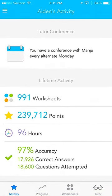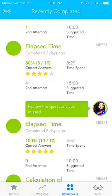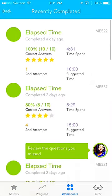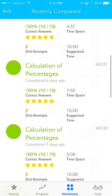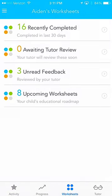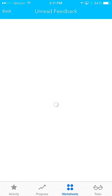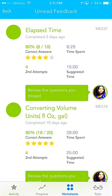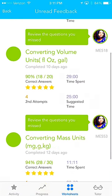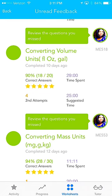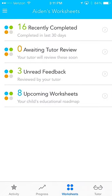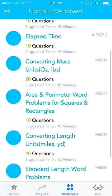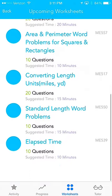If you scroll all the way down, you can see lifetime activity statistics for your student. If you click the Worksheets button at the bottom, you can see work that's been recently completed by your student, work that has been reviewed by the tutor and has been sent back to the student to review themselves, and upcoming worksheets — the work that will be coming up in their future lesson plan.